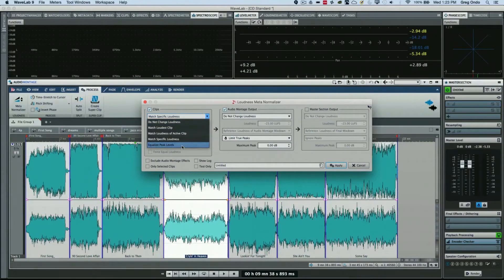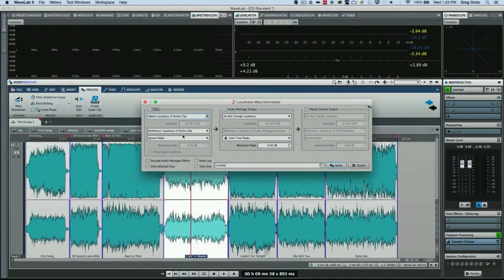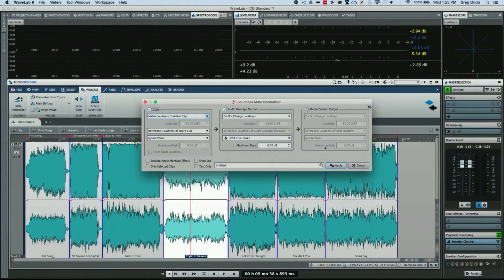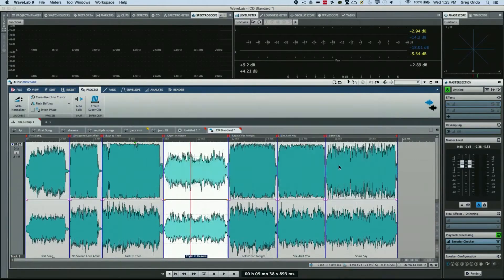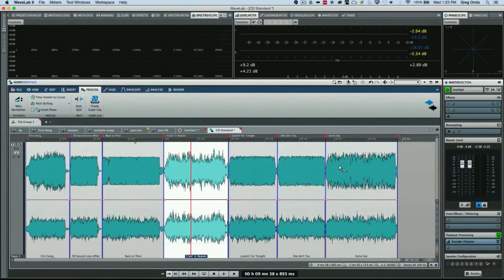So I will now come here, click on Apply, and it's doing its analysis of the clip. And now it's going to apply that loudness to all my files. So now as I play...